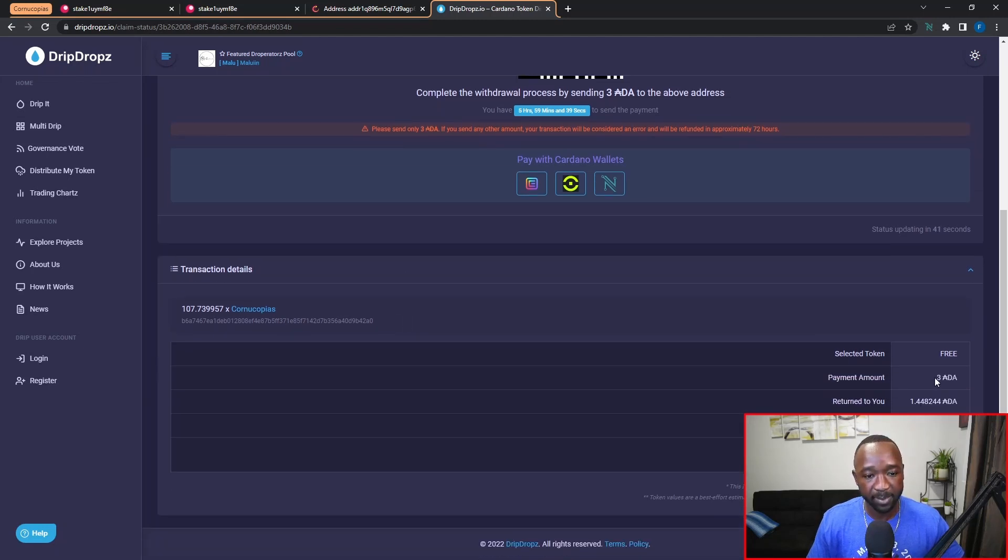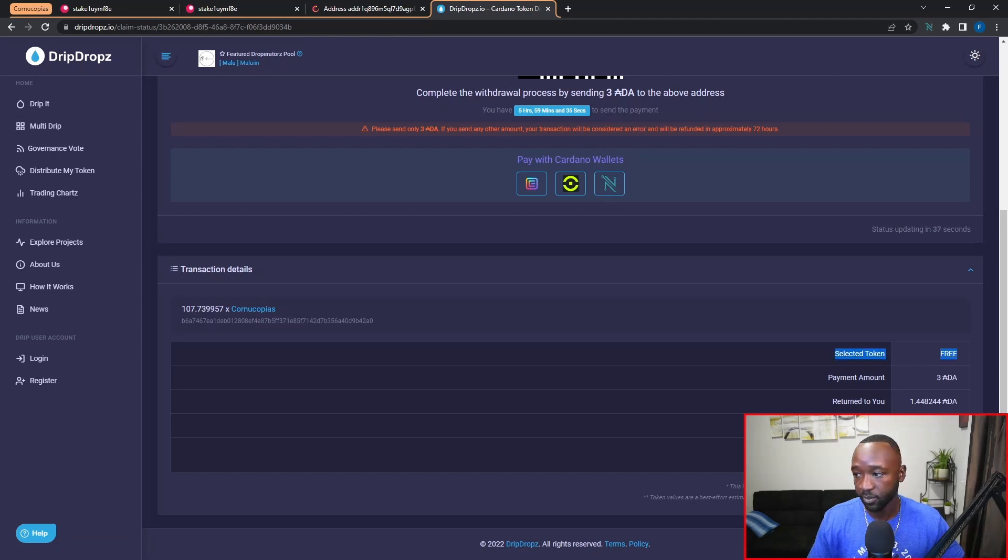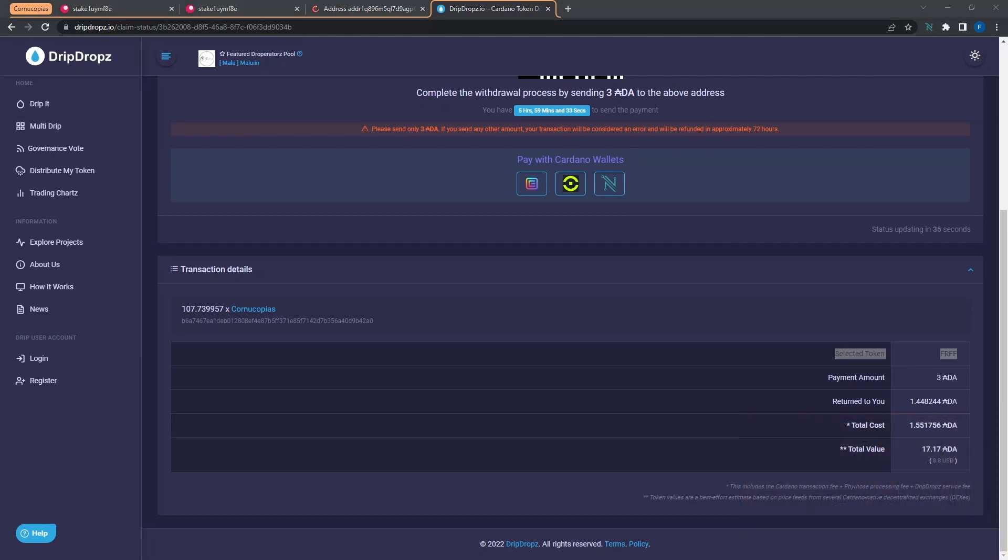So here at the very bottom we can see that the tokens that we've selected are free. I can see that I'm going to be paying a total fee of three ADA, however 1.44 ADA will be returned.